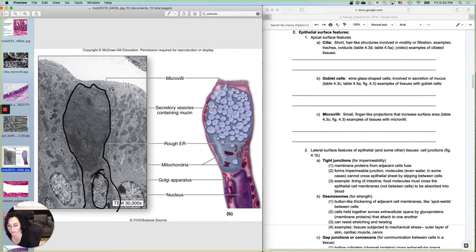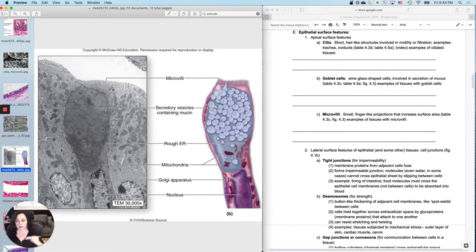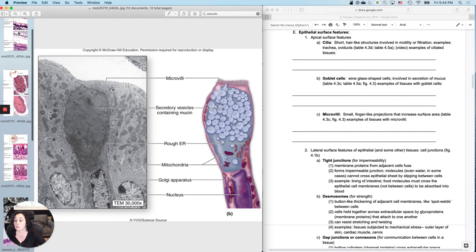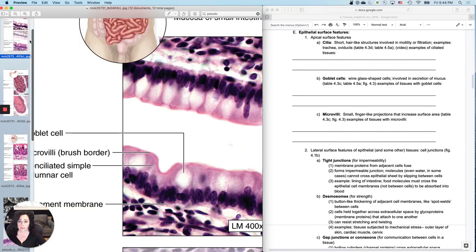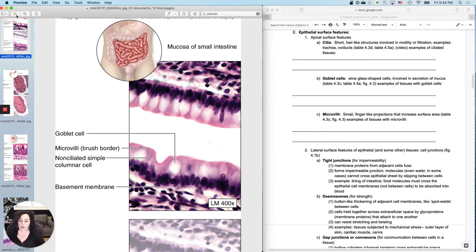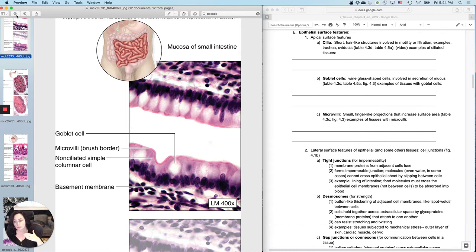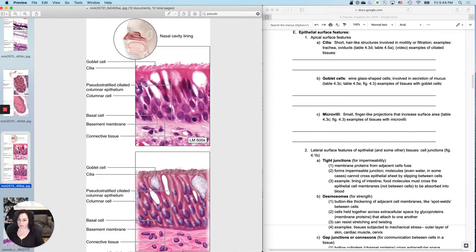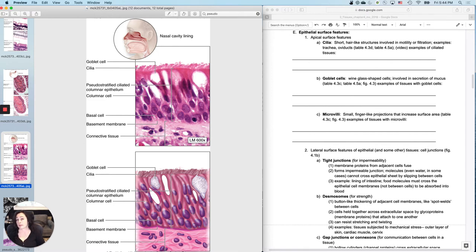They're kind of wine glass shaped cells and their job is to produce mucus. And you see goblet cells most frequently in the regular simple columnar epithelium without cilia. You find this tissue in the tissue lining the small intestine and the mucus can either help with lubrication or sometimes it breaks things down. And then you also find these goblet cells in the ciliated pseudostratified columnar epithelium in the respiratory tract.